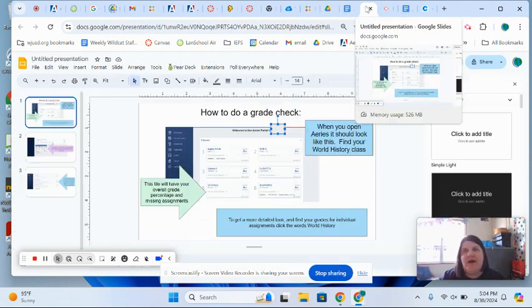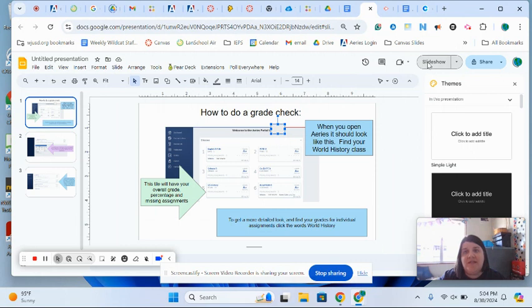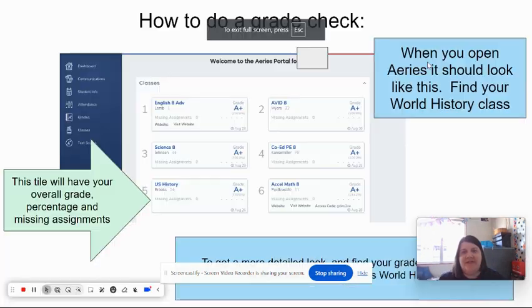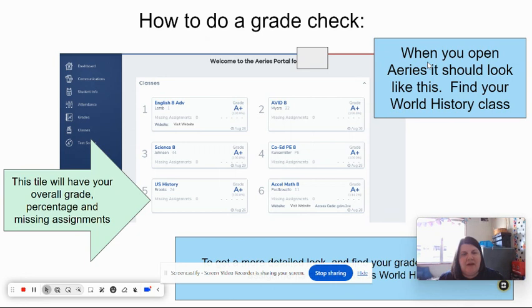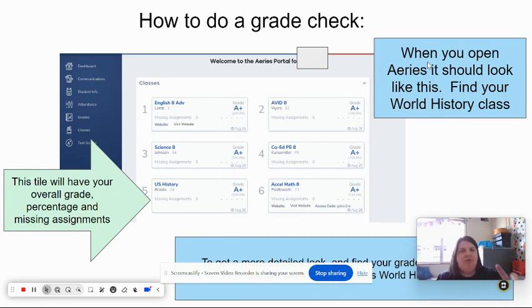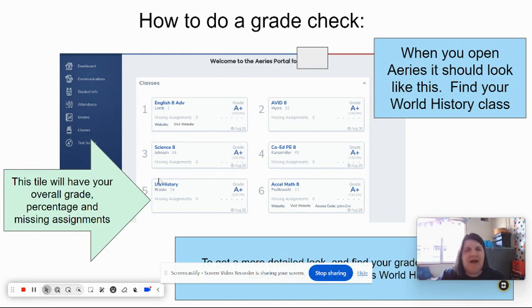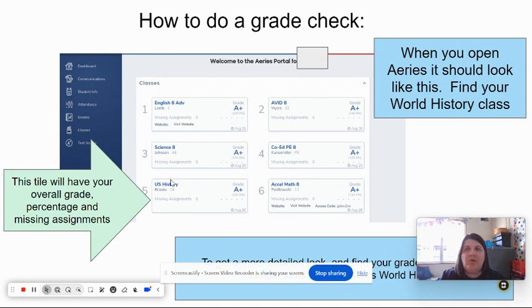When you log into ARIES, it should look something like this. This is an eighth grader's ARIES page that's going to look a little different than yours, but if we pretended that this said World History instead of U.S. History, that's where you're going to find your information.